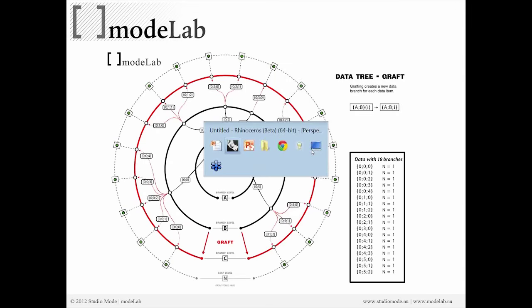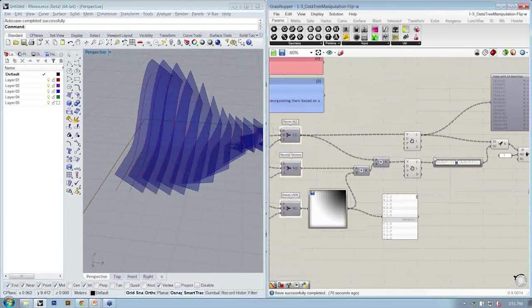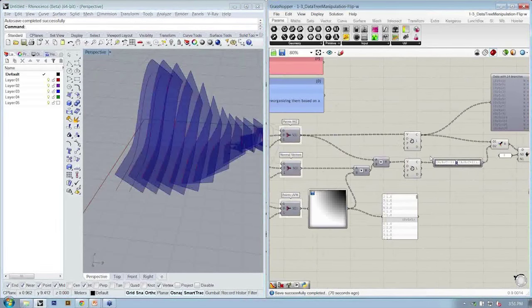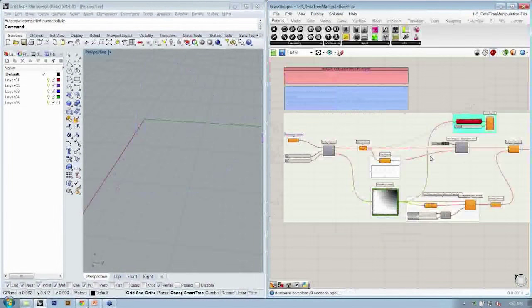We go back to our Grasshopper and Rhino file, save and close.